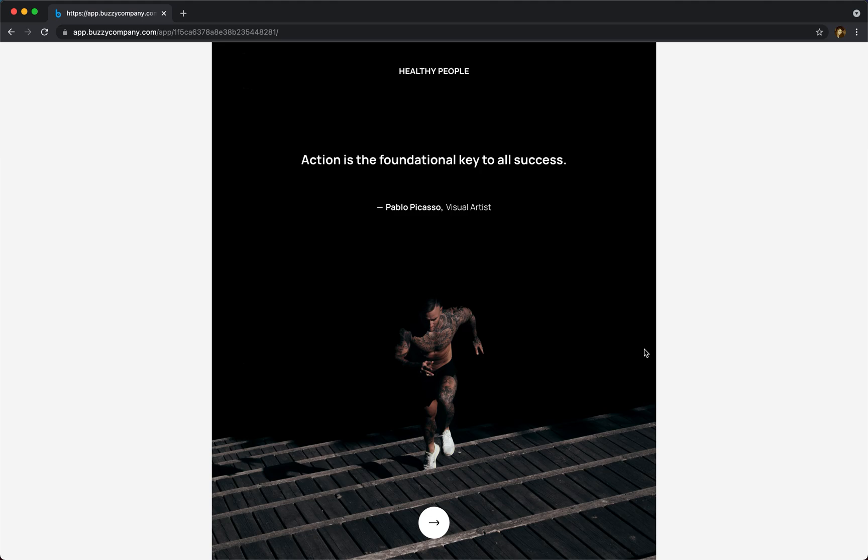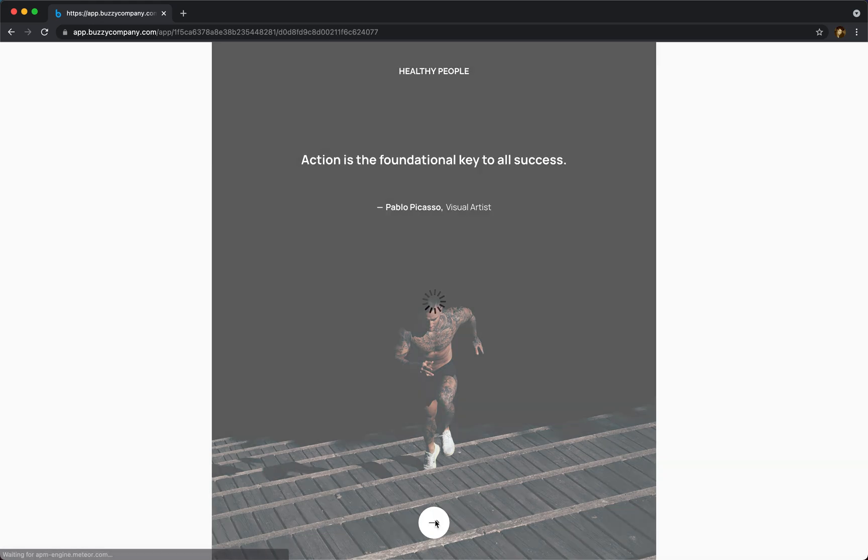Hi, I'm Dave from Buzzy. Today I'll run you through an example app that we've created straight from Figma using the Buzzy plug-in. This is a real app that we've generated from the Figma design file with no coding.